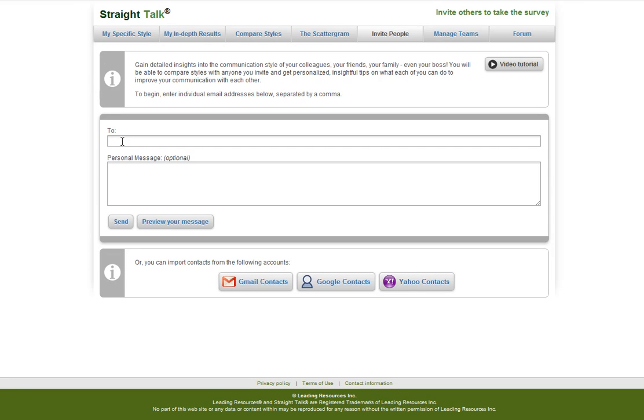To invite your friends, family, and co-workers to take the Straight Talk survey, you can simply enter in their email addresses in the form provided, followed by a comma and more email addresses.